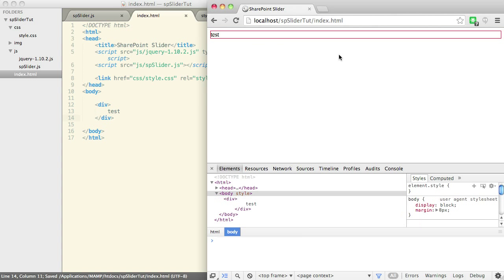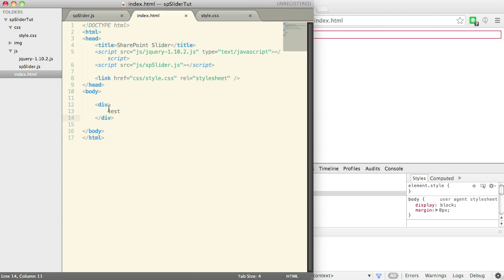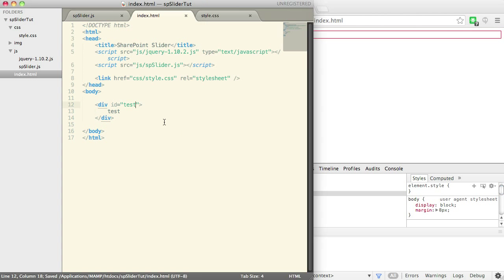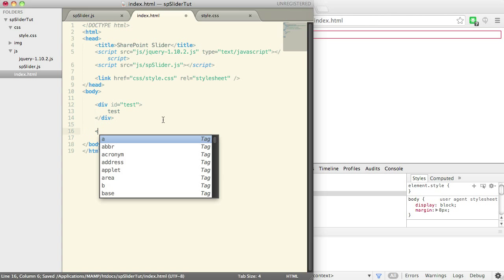Let's refresh our page here. Okay, so we've got a red border test. Now let's give this an ID of test. Nothing changes, right?